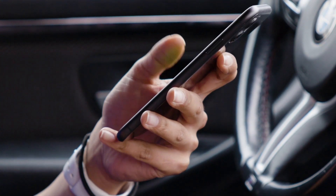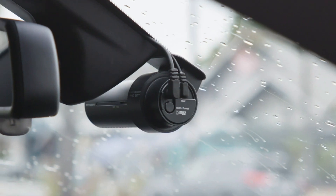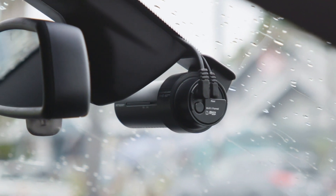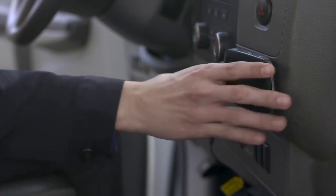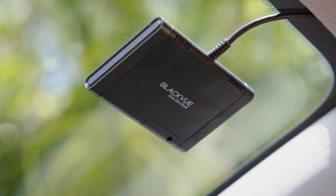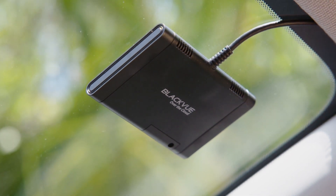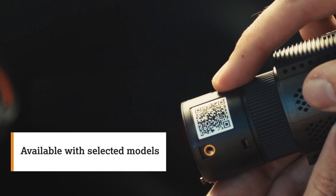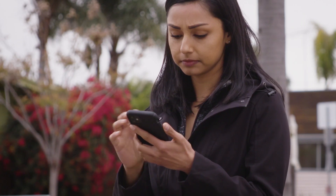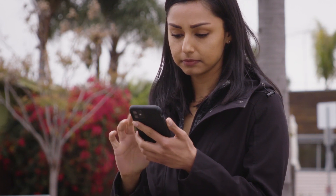Next, you'll need a way to connect your Blackview to the cloud. Depending on your model, you'll have the choice of using a third-party external Wi-Fi hotspot, a Blackview connectivity plug-in module, or a standard SIM card. In either case, you'll need an active data plan.